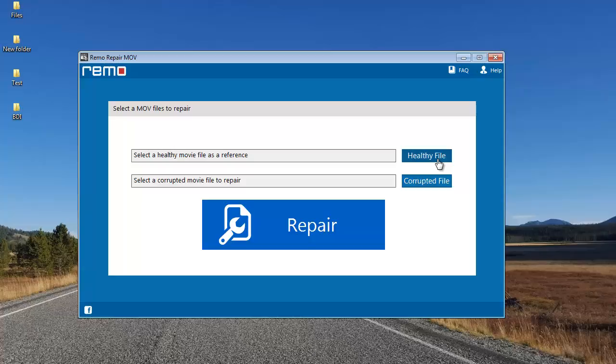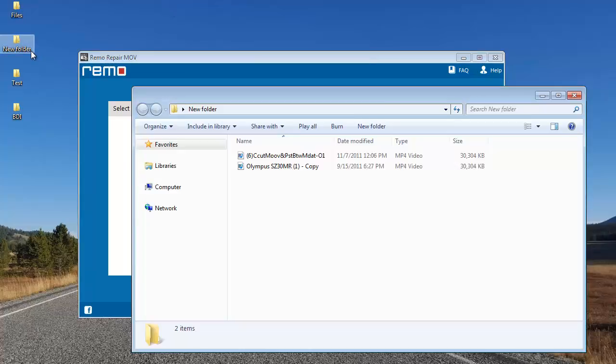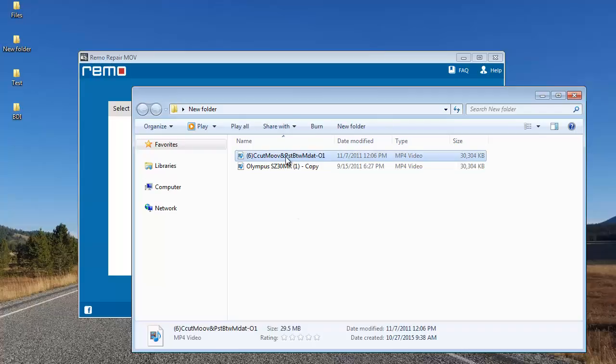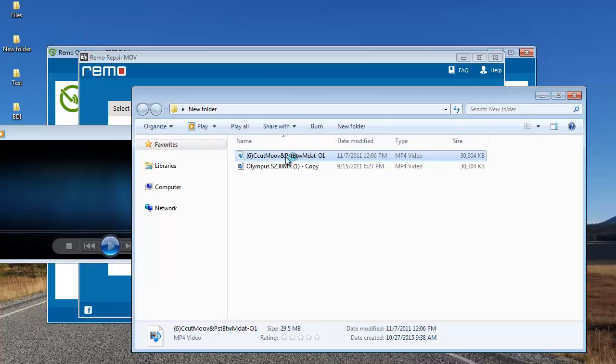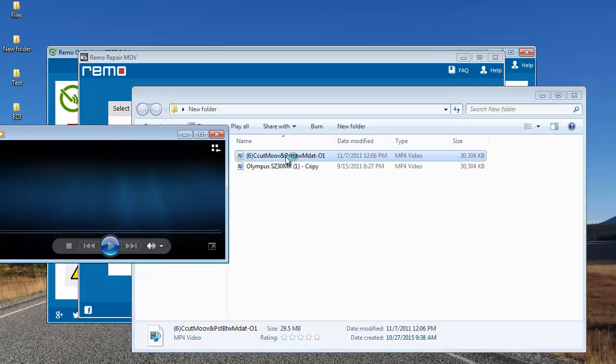Before I begin the repair process, I'll show you the two files that I have on my computer. Here's a corrupted video which I'm going to repair using this software. I'll play it for you.